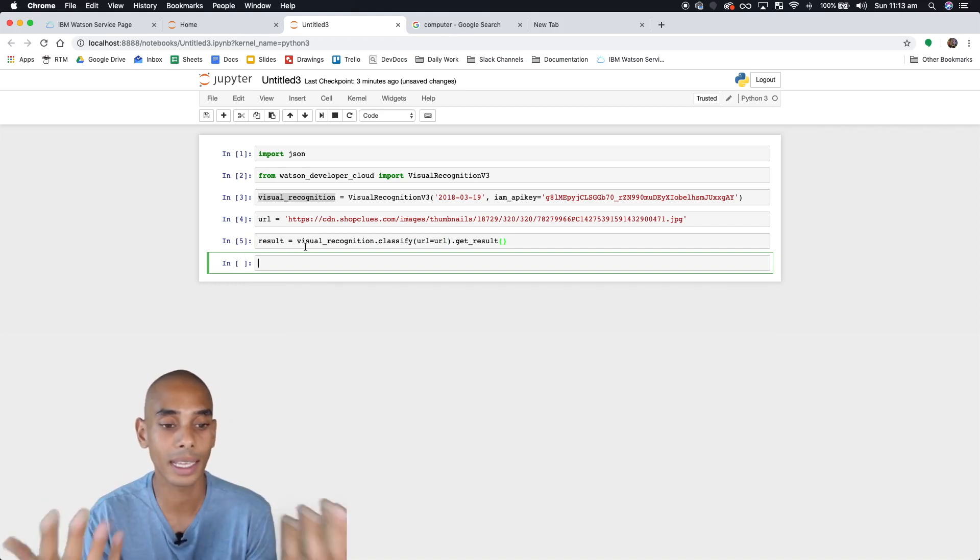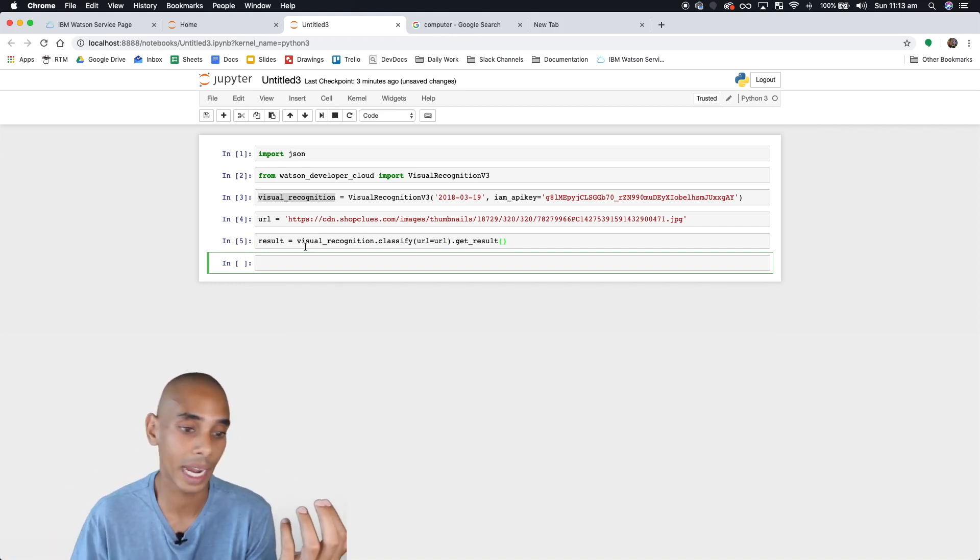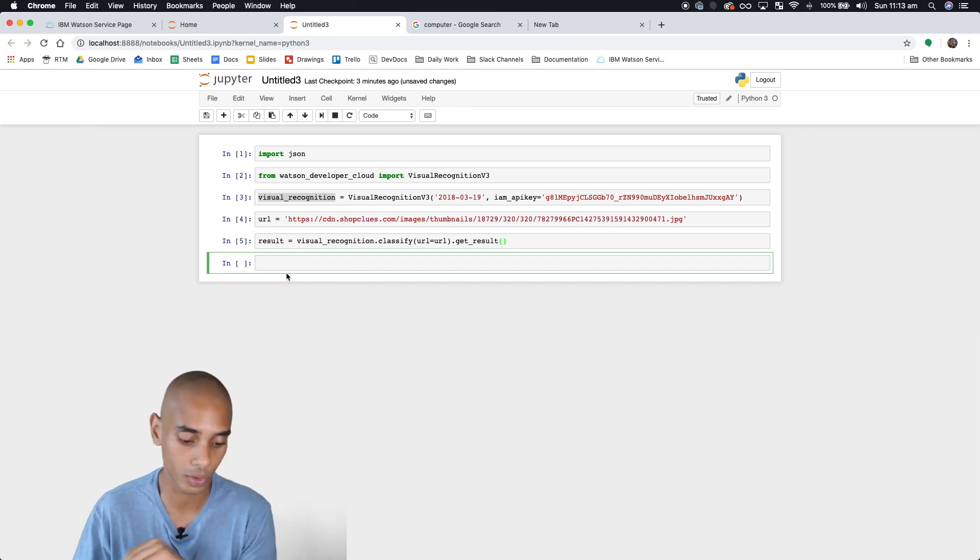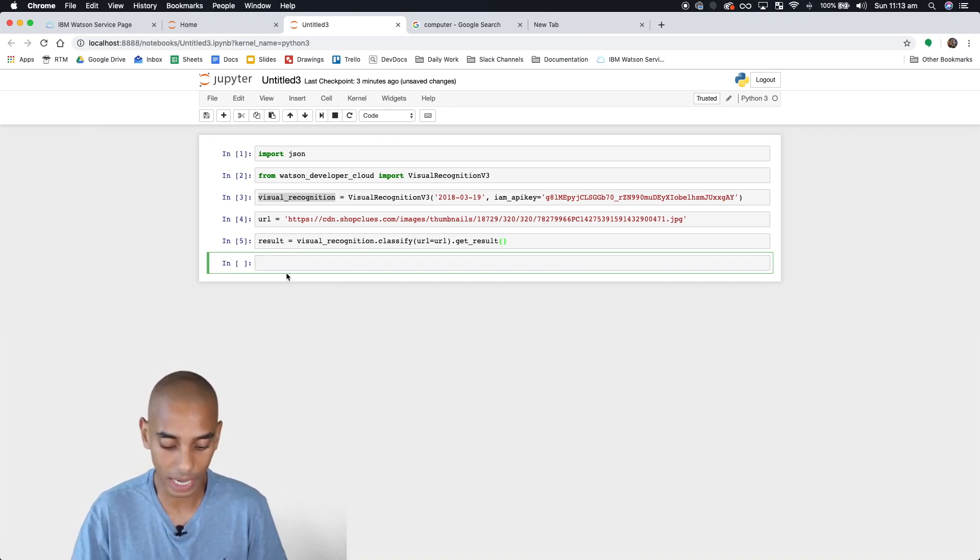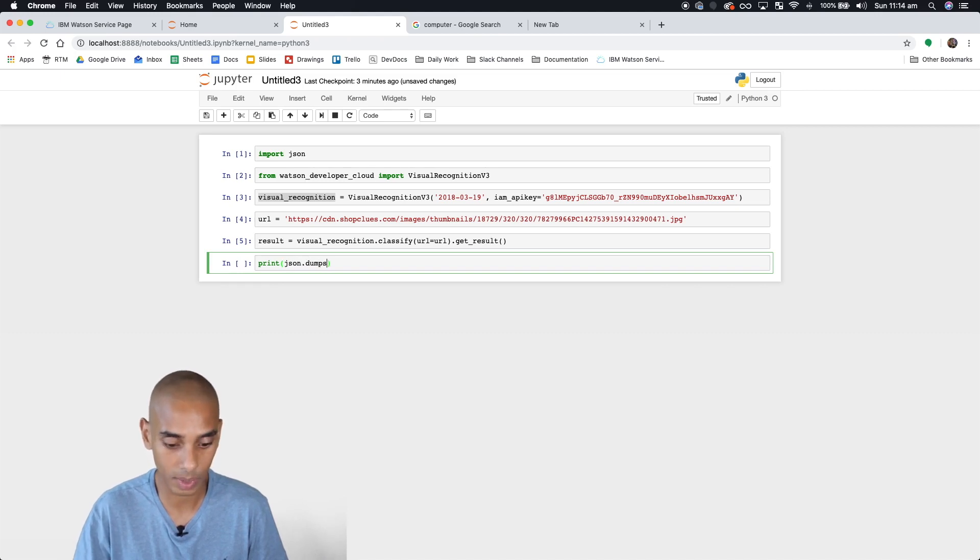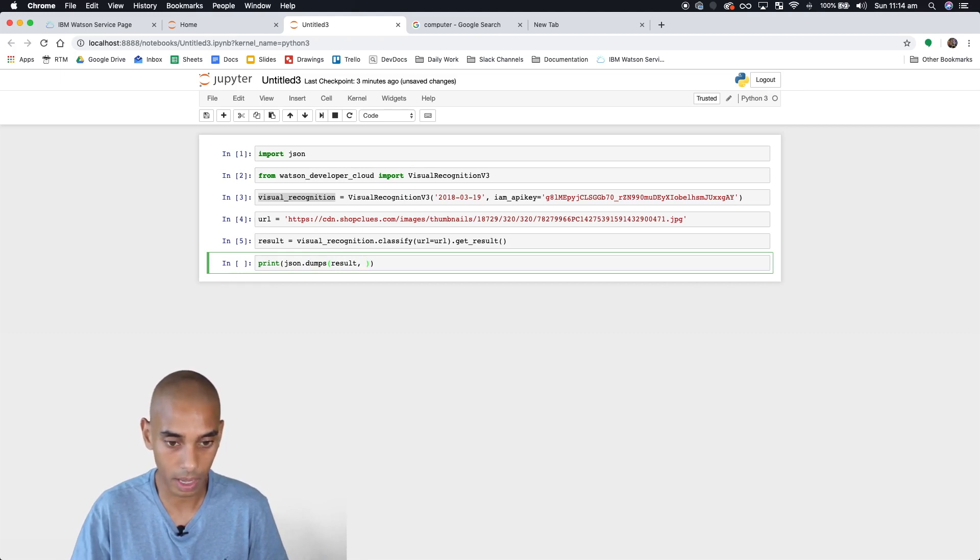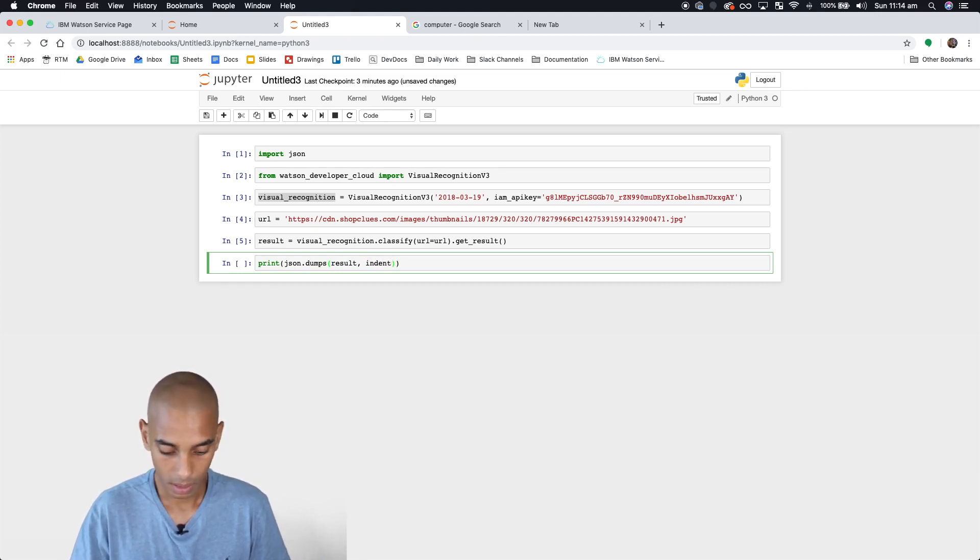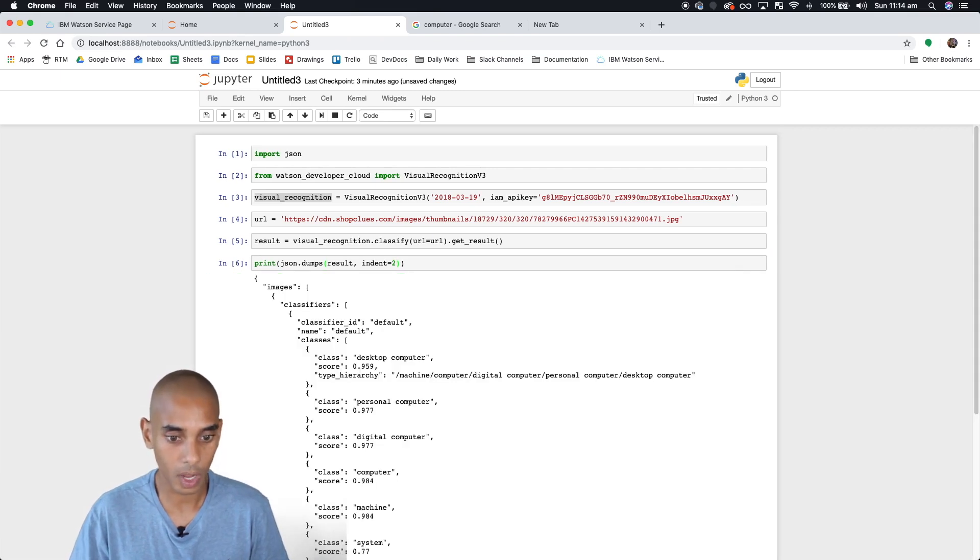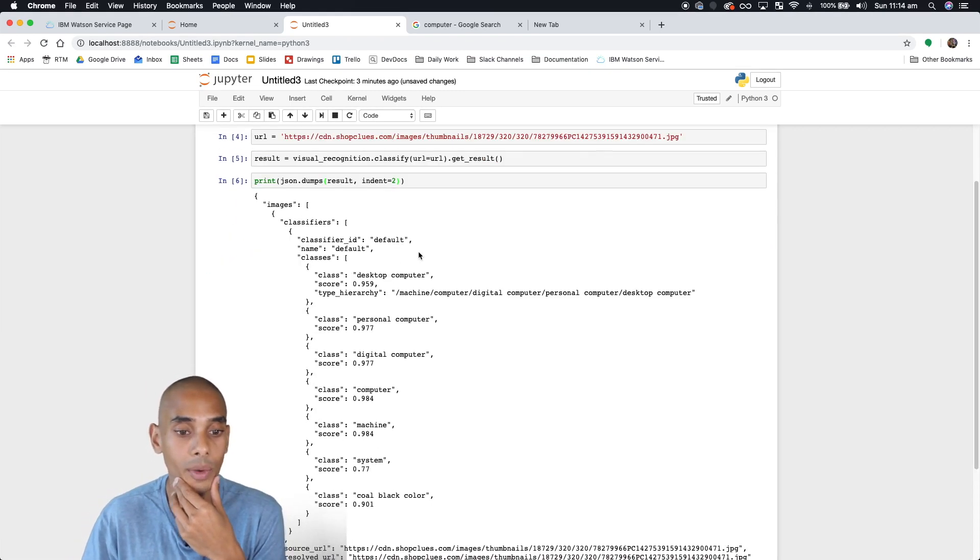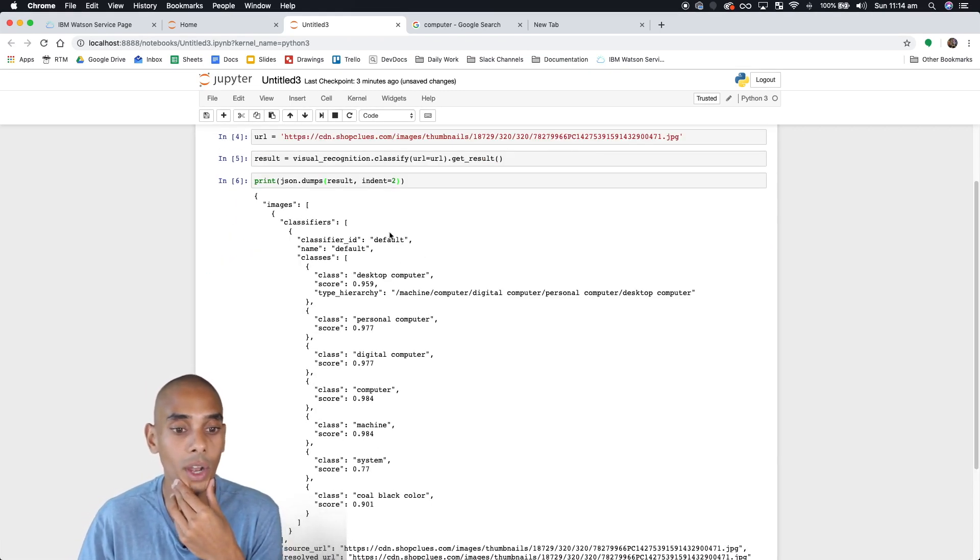Now, nothing's actually appeared, and that's because the result is stored in the result variable. To see our result, we want to print the JSON. We'll use 'json.dumps(result, indent=2)'. You can see here we've got our result.